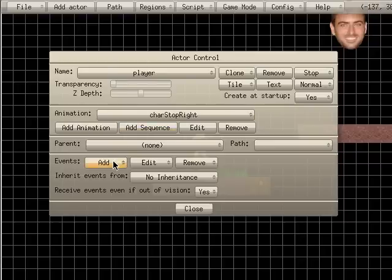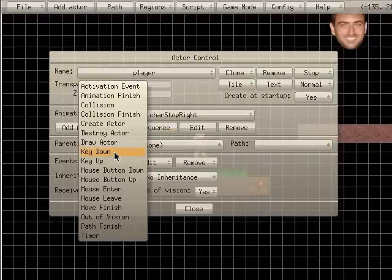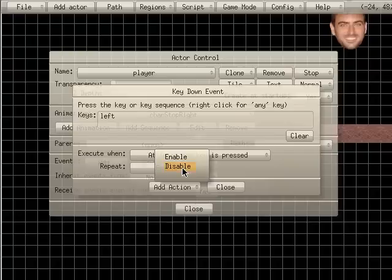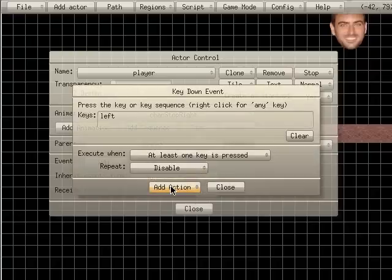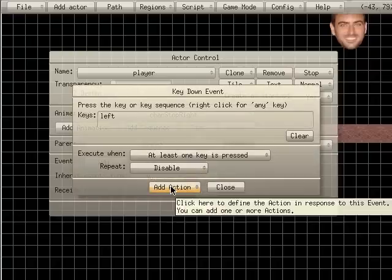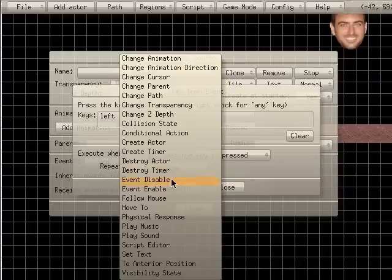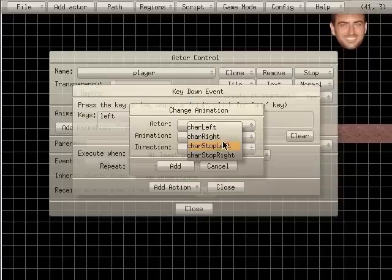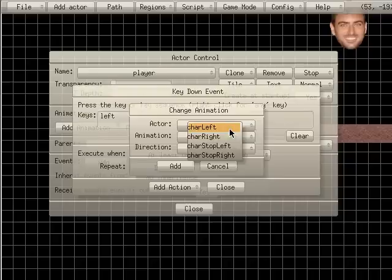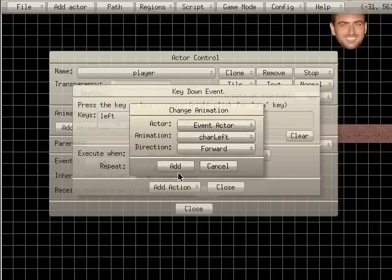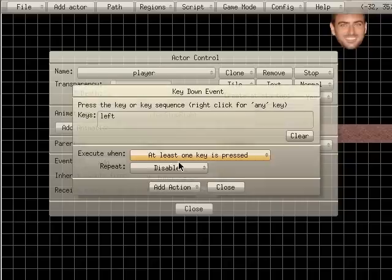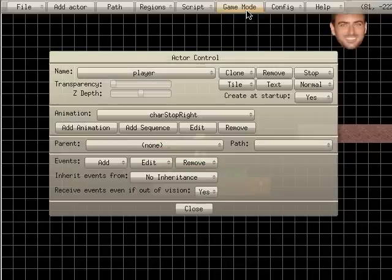And we will add another event for key down. We will choose the left arrow. Just hit the left arrow there. We return repeat off. Disable that. Add action. Change animation. And we are going to say left. Character left. Add. Immediate action. Close that.